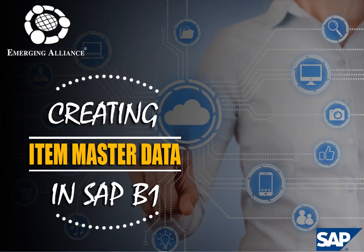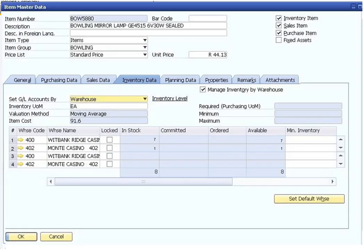In this video, you will get to know in detail about creating item master data in SAP Business One. Although item master data is completely different from business partner master data, both are set up in a robust yet versatile way. For example, item master records keep track of items that are sold, purchased, and inventoried by your business.